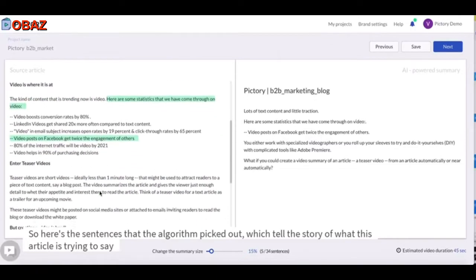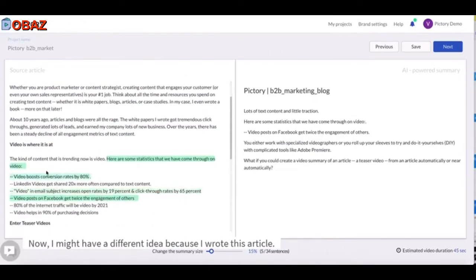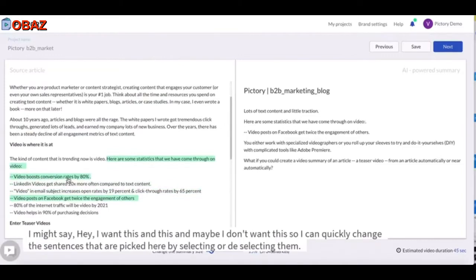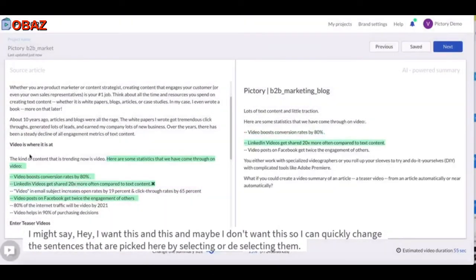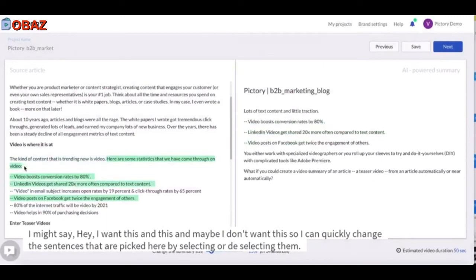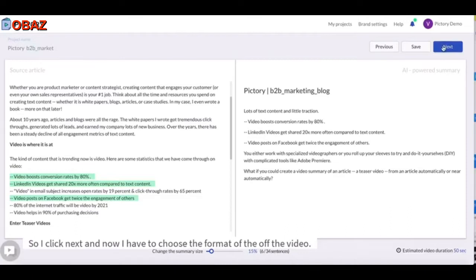Here are the sentences that the algorithm picked out, which tell the story of what this article is trying to say. Now I might have a different idea because I wrote this article — I might say I want this and this, and maybe I don't want this. So I can quickly change the sentences by selecting or deselecting them. I'll also have a chance to edit these sentences further in the next step.